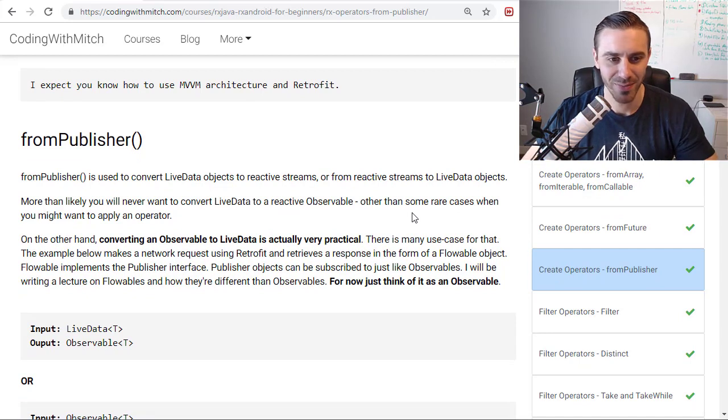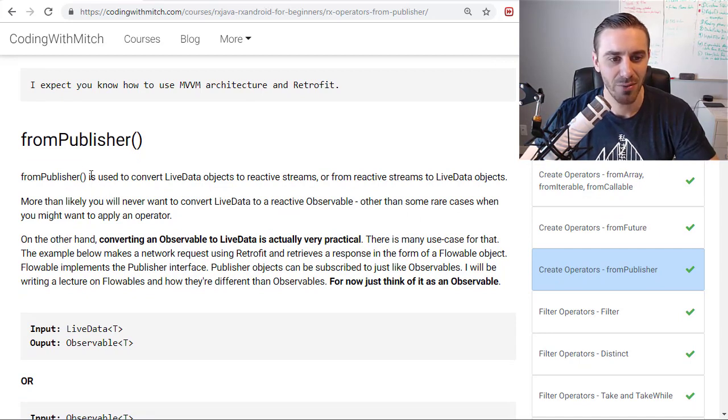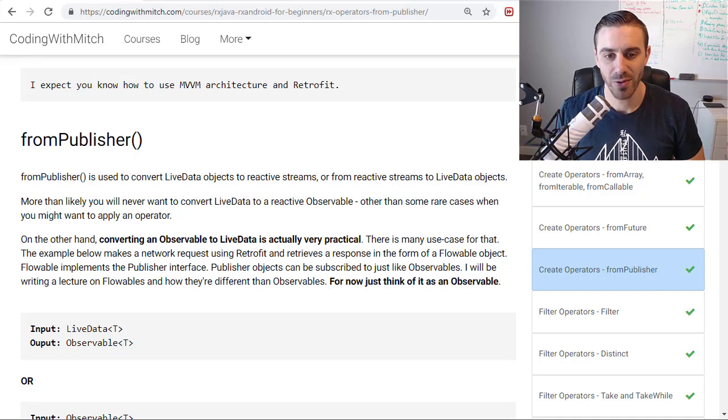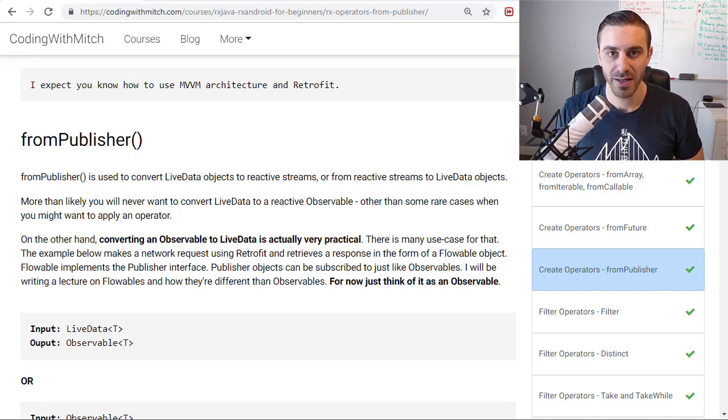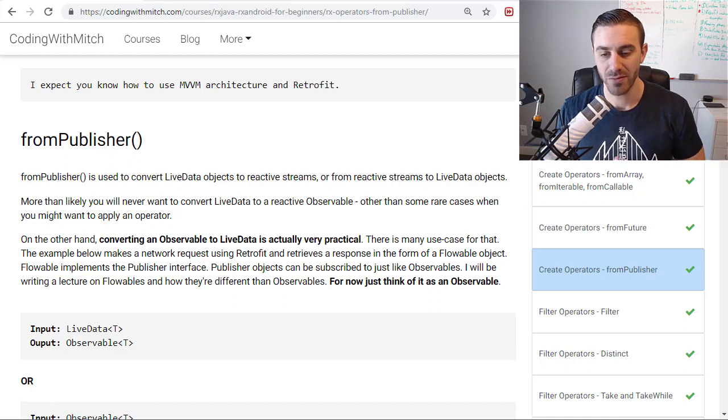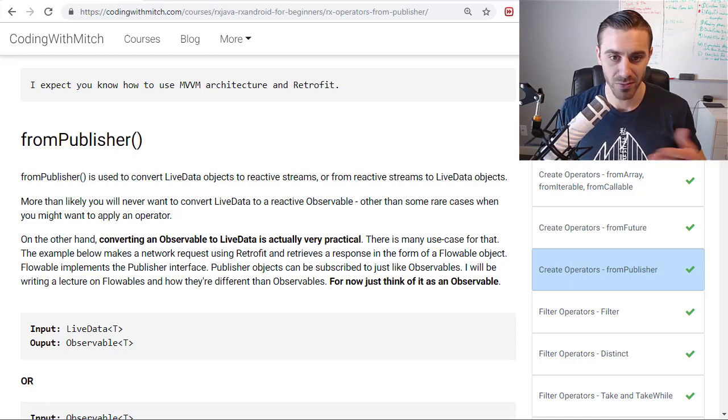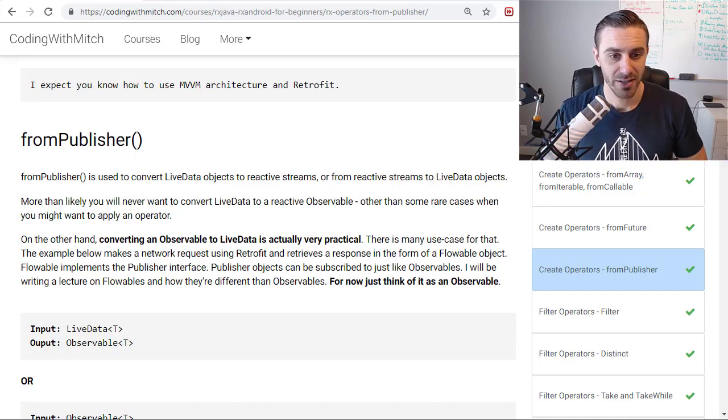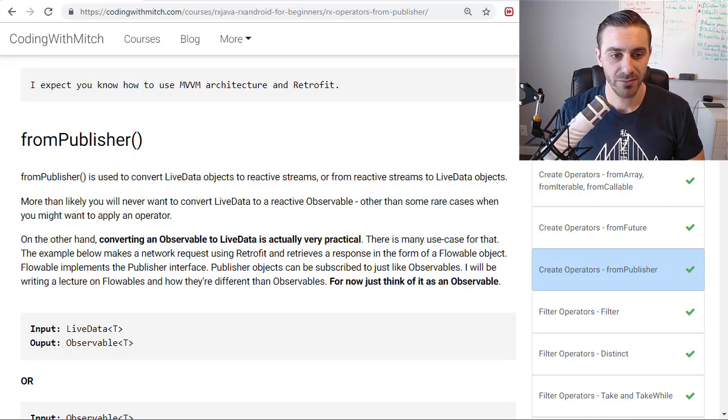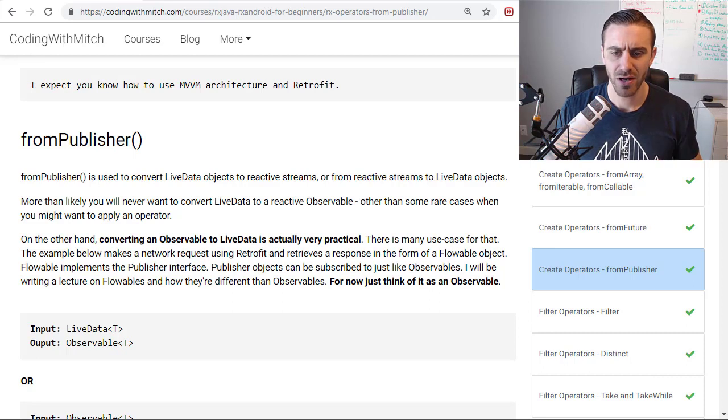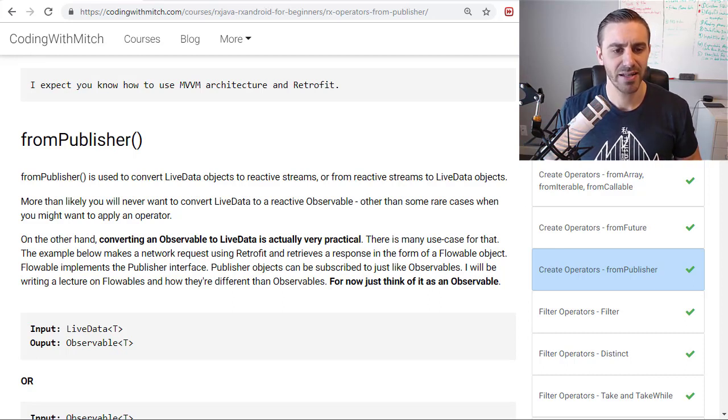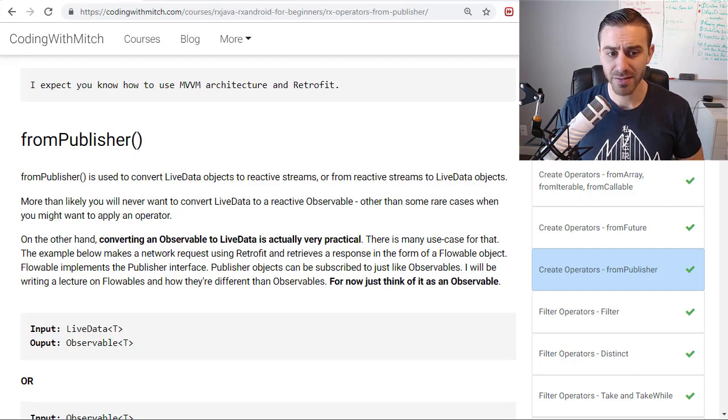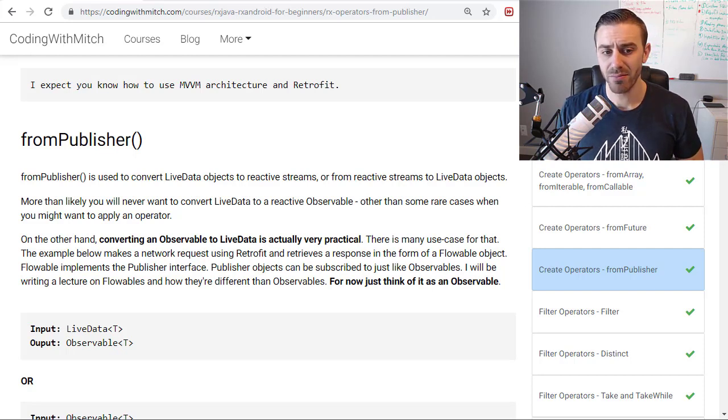So what does it do? The From Publisher Operator is used to convert LiveData objects into reactive streams, or in other words, into observables, or from reactive streams to LiveData, which is from observables to LiveData. So as I say in the description here, more than likely, you are not going to use it to convert LiveData into observables.